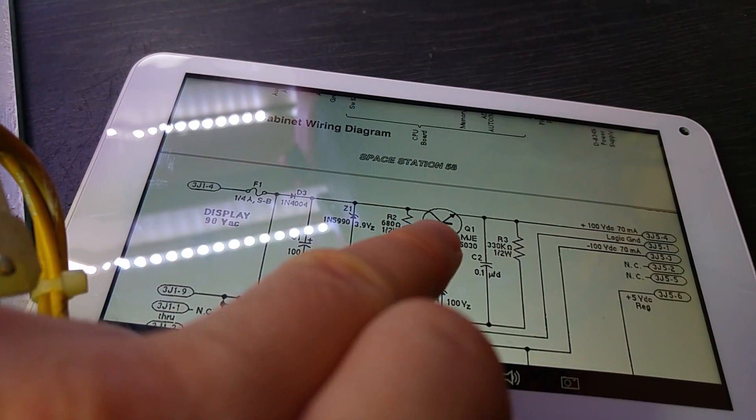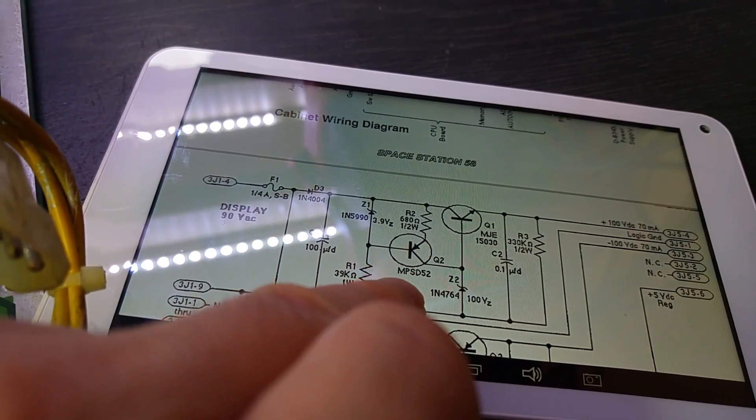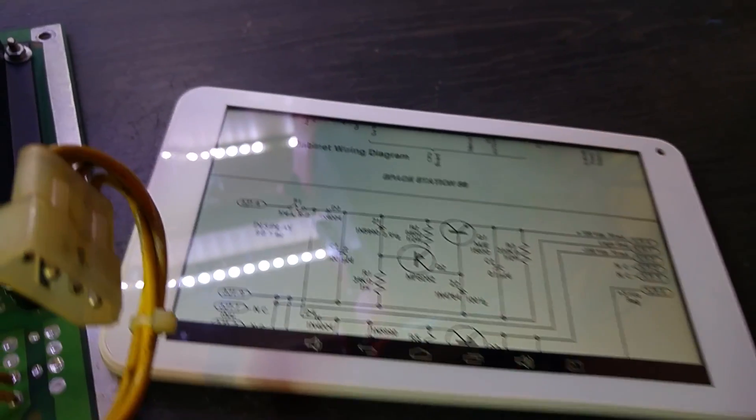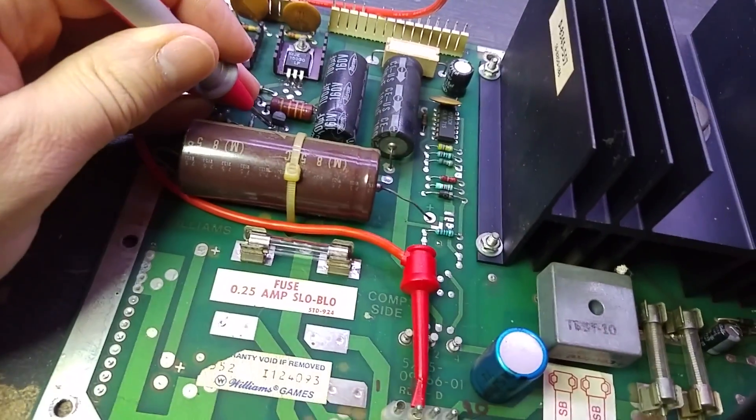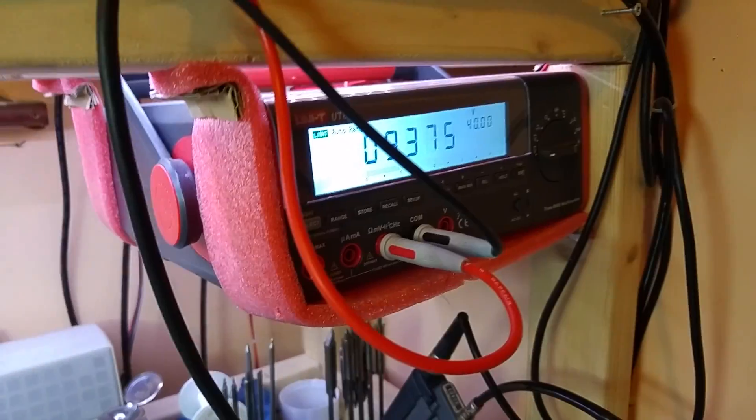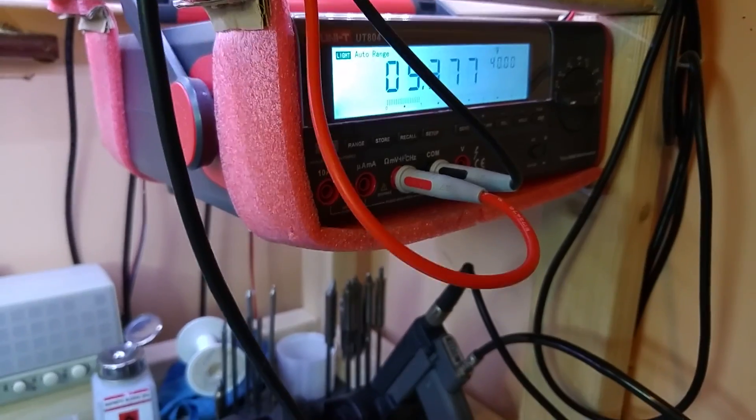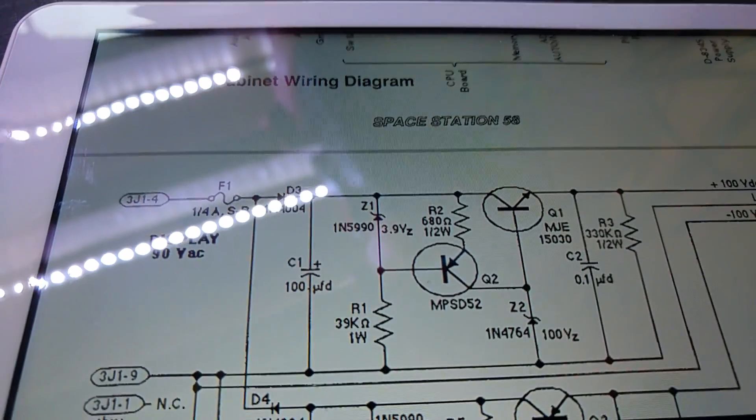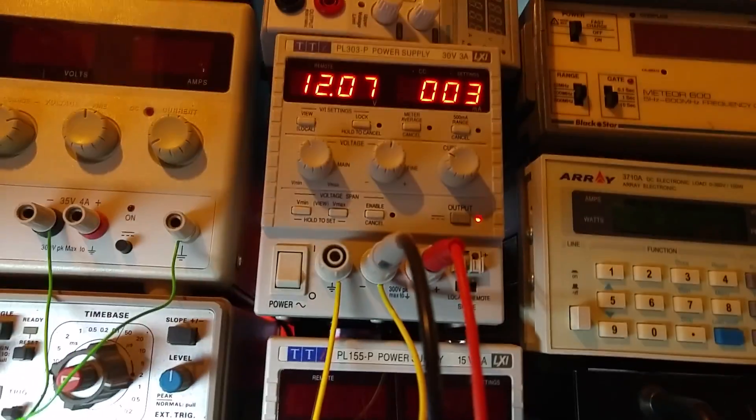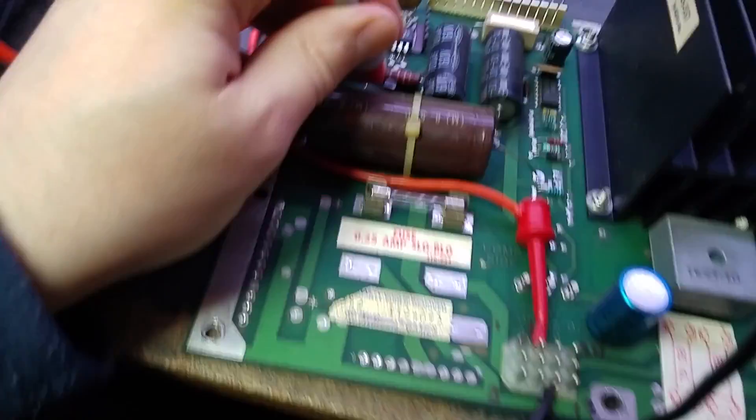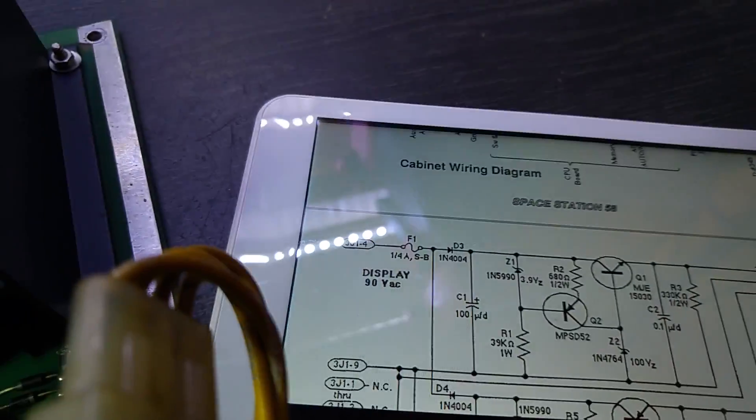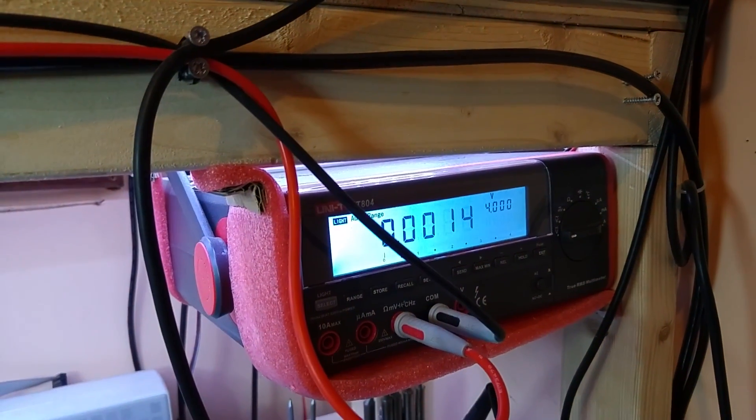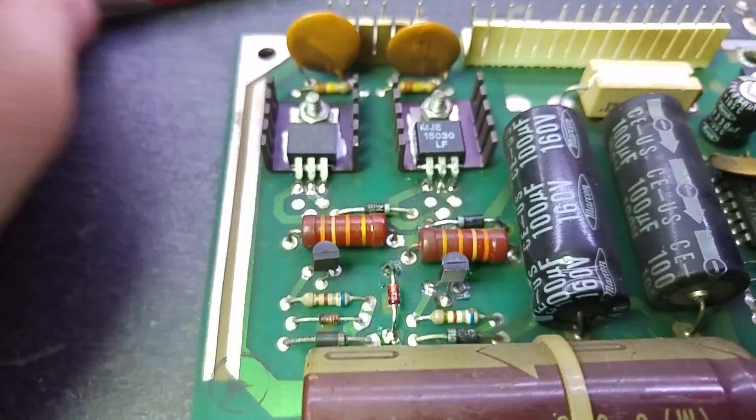Looking at schematics, we've replaced Q1, and Q2 is an MPSD52 - that's going to be my suspicious component. Let's get probing. We've got 9 volts at the collector, which sounds about right - there's a resistor there between the 12 volt rail and the collector. Let's look at the base: 8.7 volts. And the emitter: nothing. So probably dead transistor.